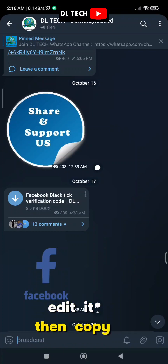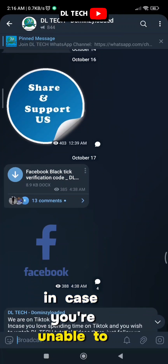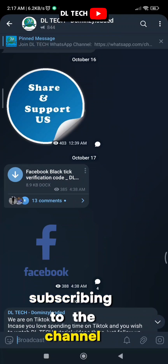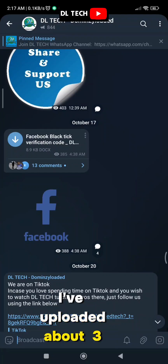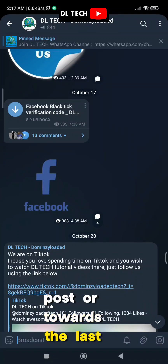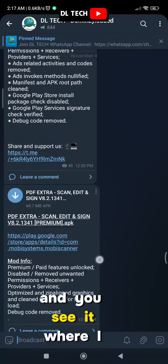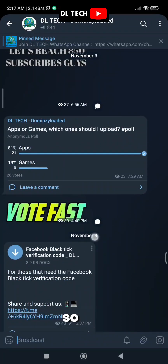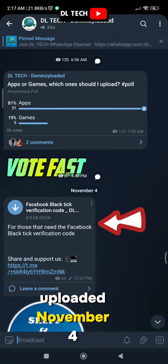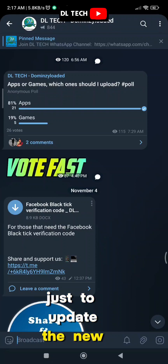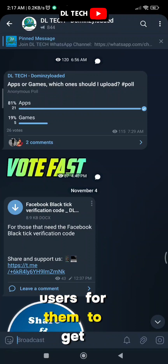The code is in a Word document format, so you can just download it, edit it, then copy it. In case you're unable to see the code after subscribing to the channel, I've uploaded it about three or four times. You can click through to the last few posts of this channel and you'll see where I uploaded it again — this one I uploaded November 4th, just to update new users.